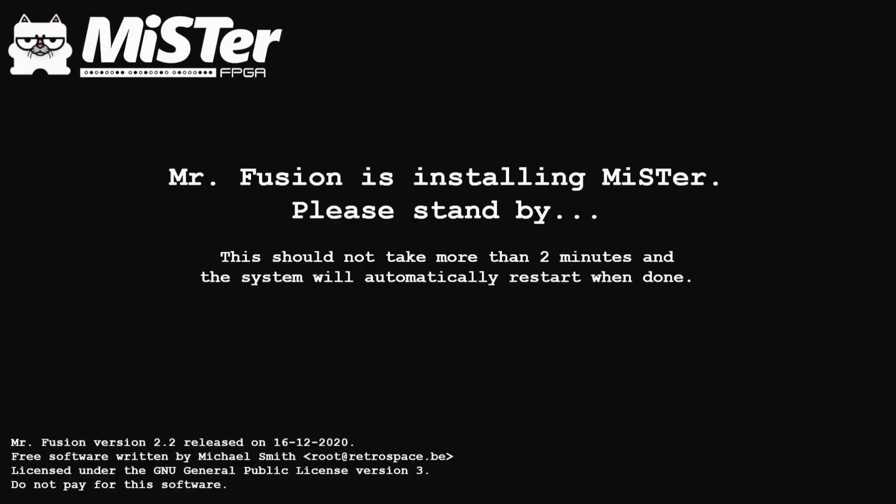And here we are back on the MiSTer. So you can see that MiSTer Fusion is installing. It says this should take no more than two minutes. So we're going to take another little break and come back when it is all done.